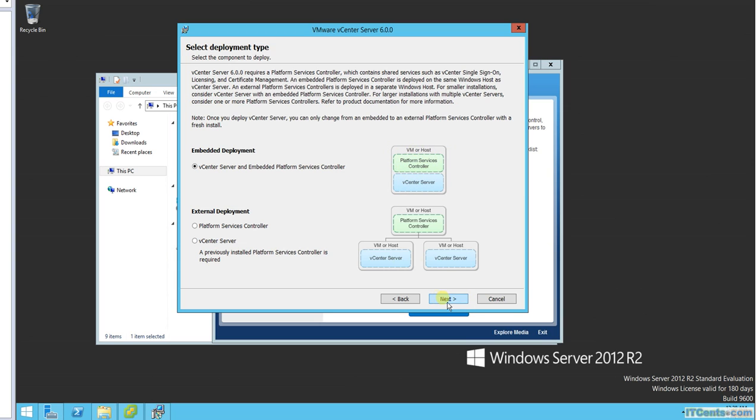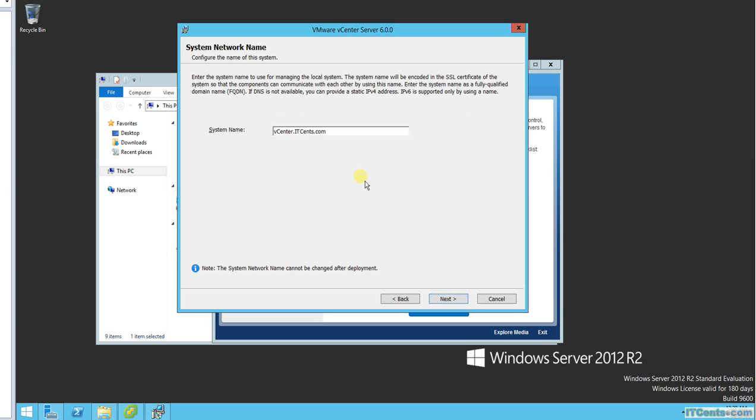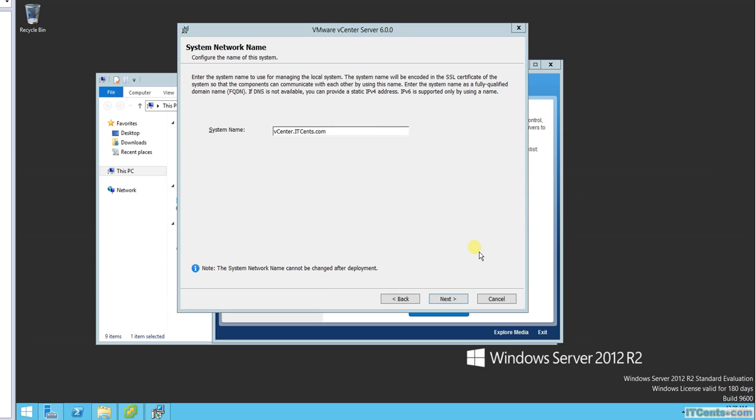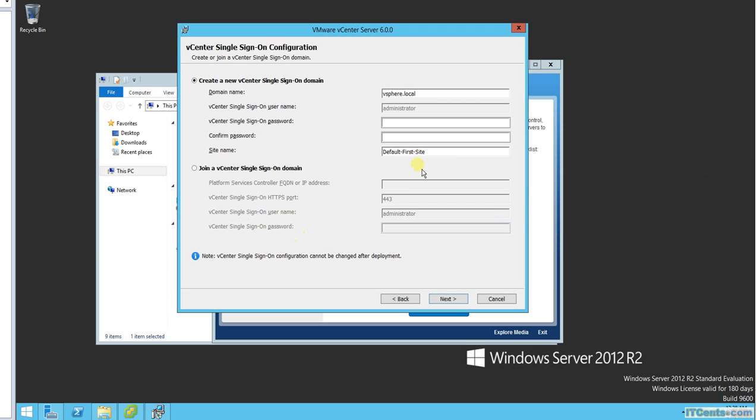So this is the scenario. I'll go for embedded one where I'll keep both in one VM. Next, system name is vCenter.idsense.com, that's fine. What will be my single sign-on domain? I would like to keep it default, vsphere.local, and I like to specify a password.